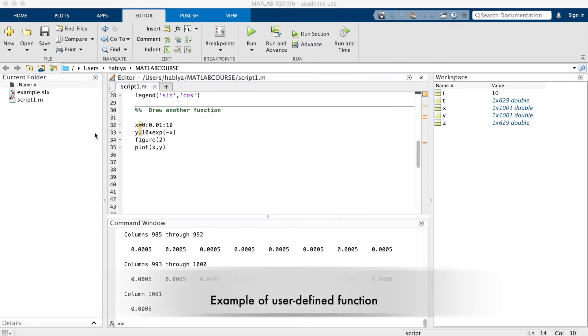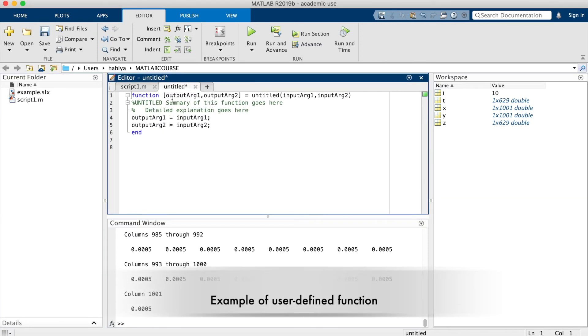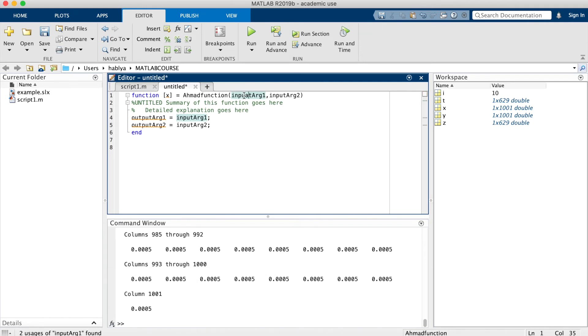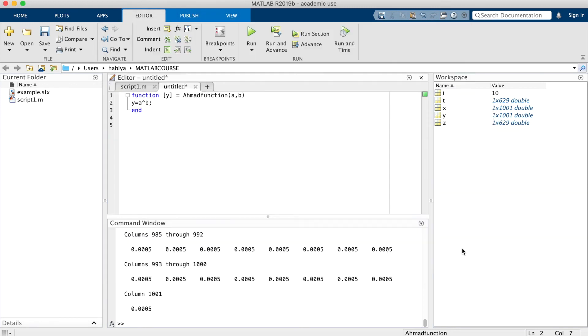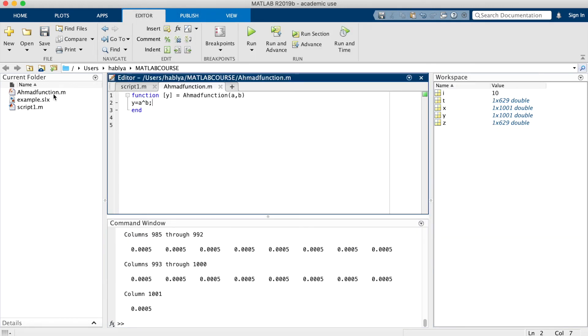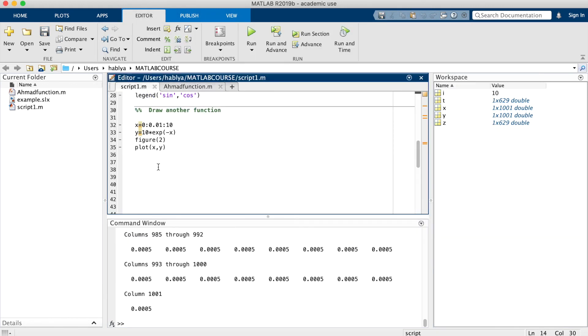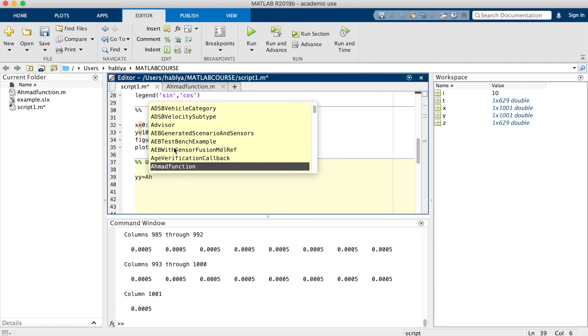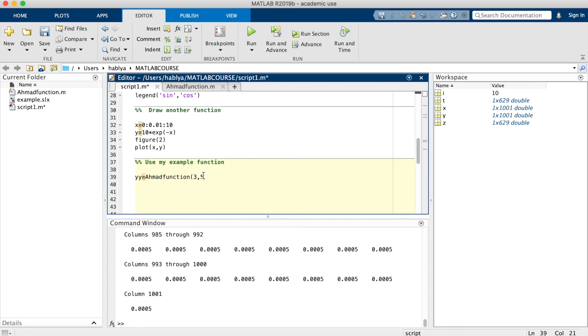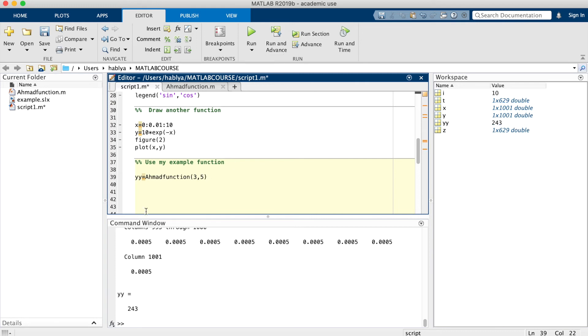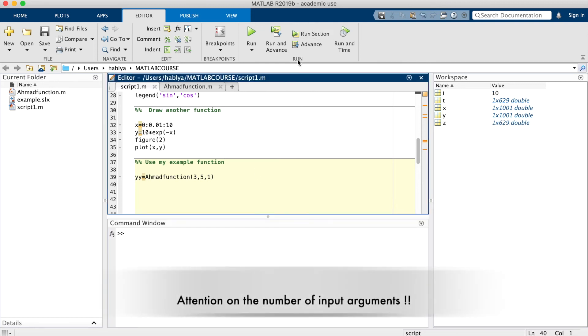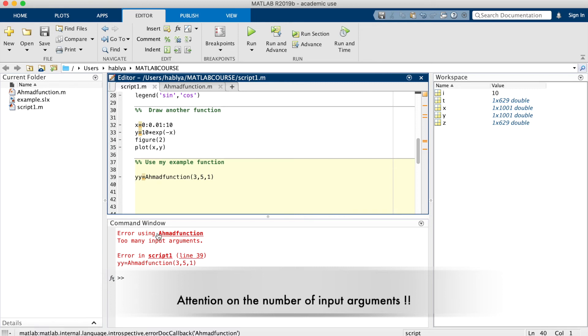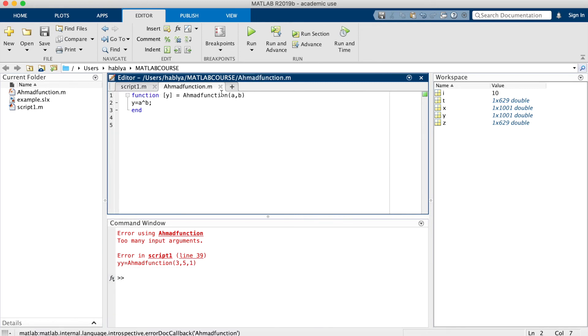Now I will show you how to make a personal function. You go to new, new function. You change the name of the function. y is the output argument. a and b are the input arguments. For example, y is a to the power b. Then I can save this function in the same folder. I can use my example function in this cell. yy is this function. I will put 3, 5. So it is 3 to the power 5, which is 243. I can verify using the command window that I get the same result. Just pay attention that the number of arguments must be expected.